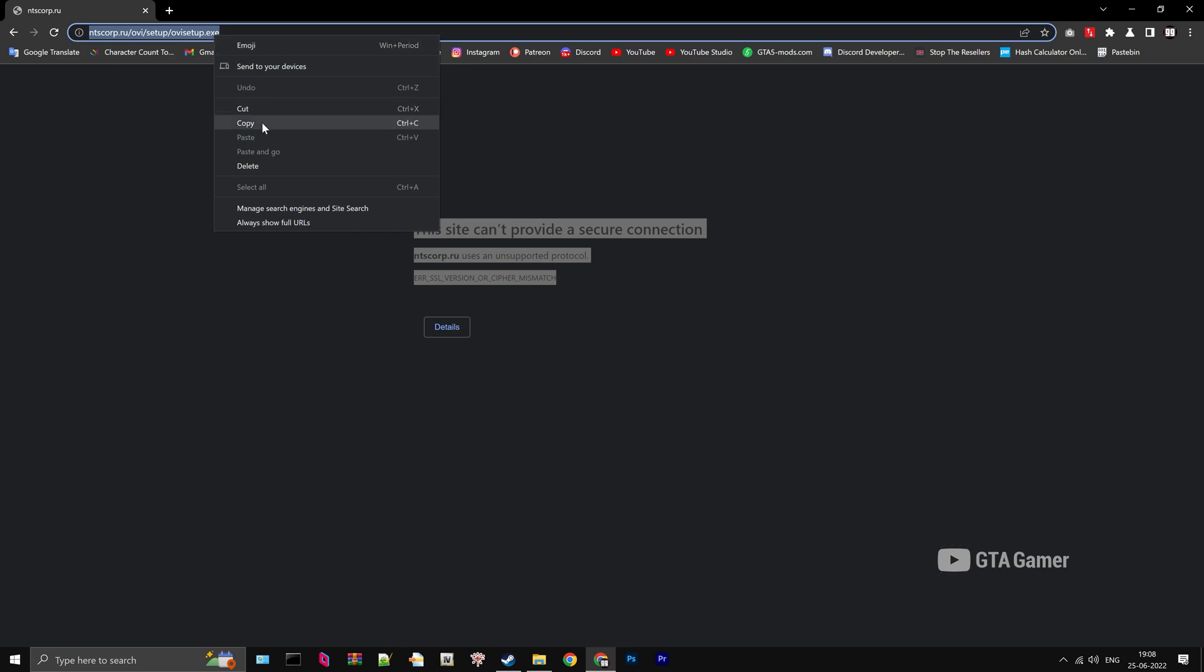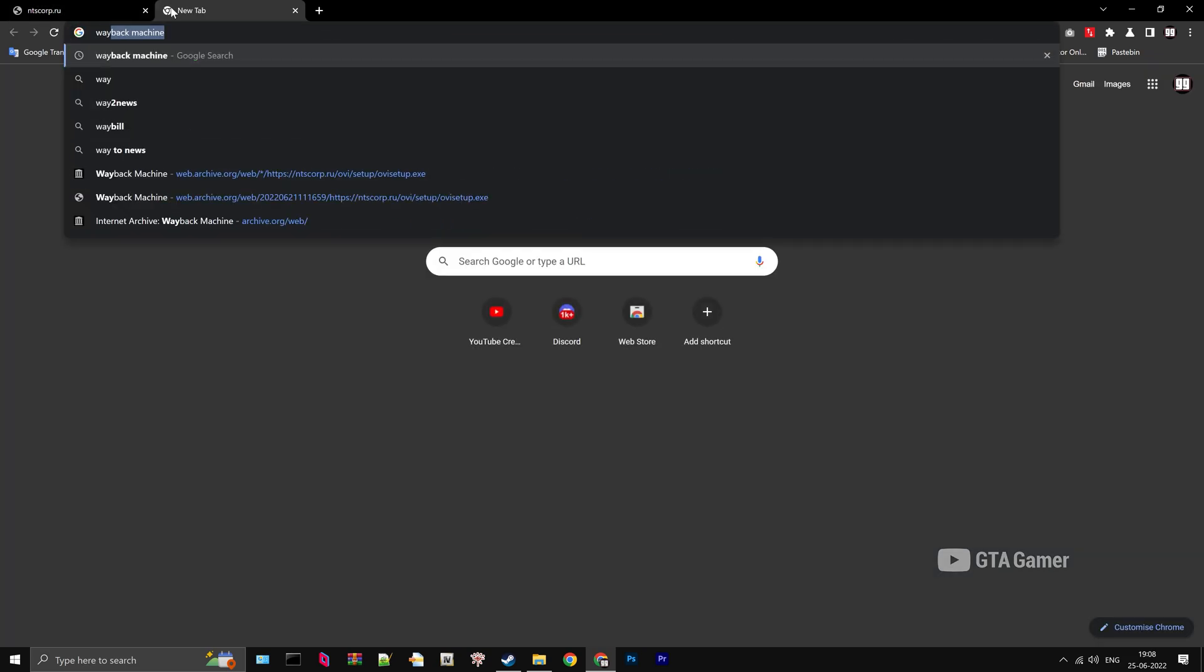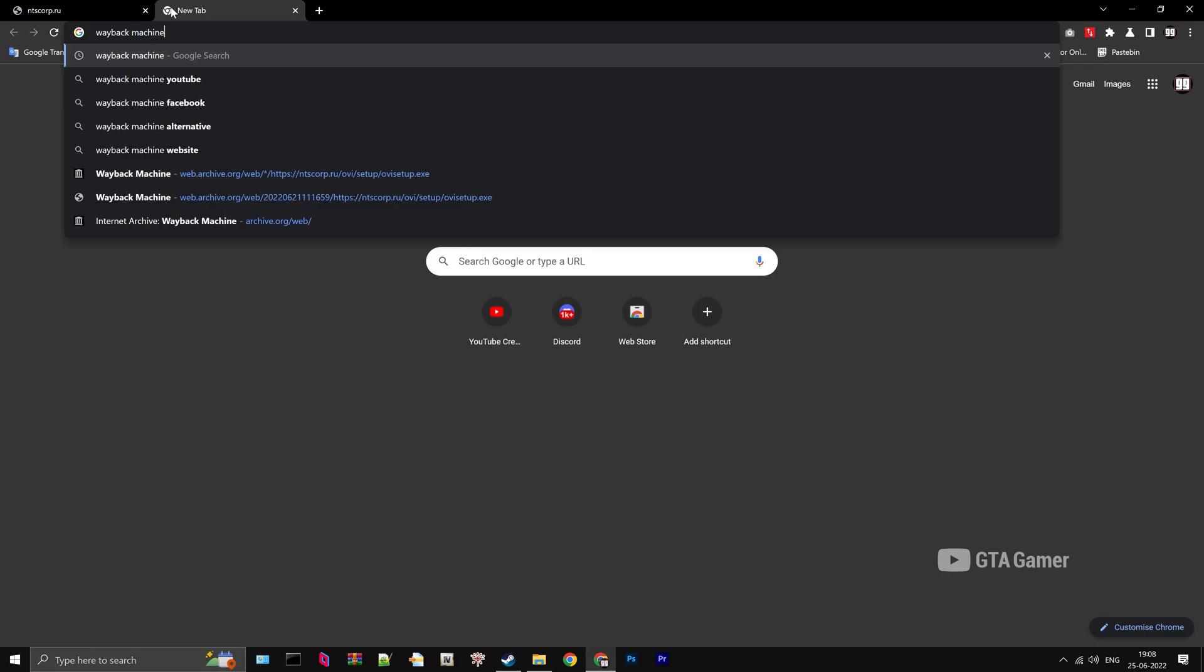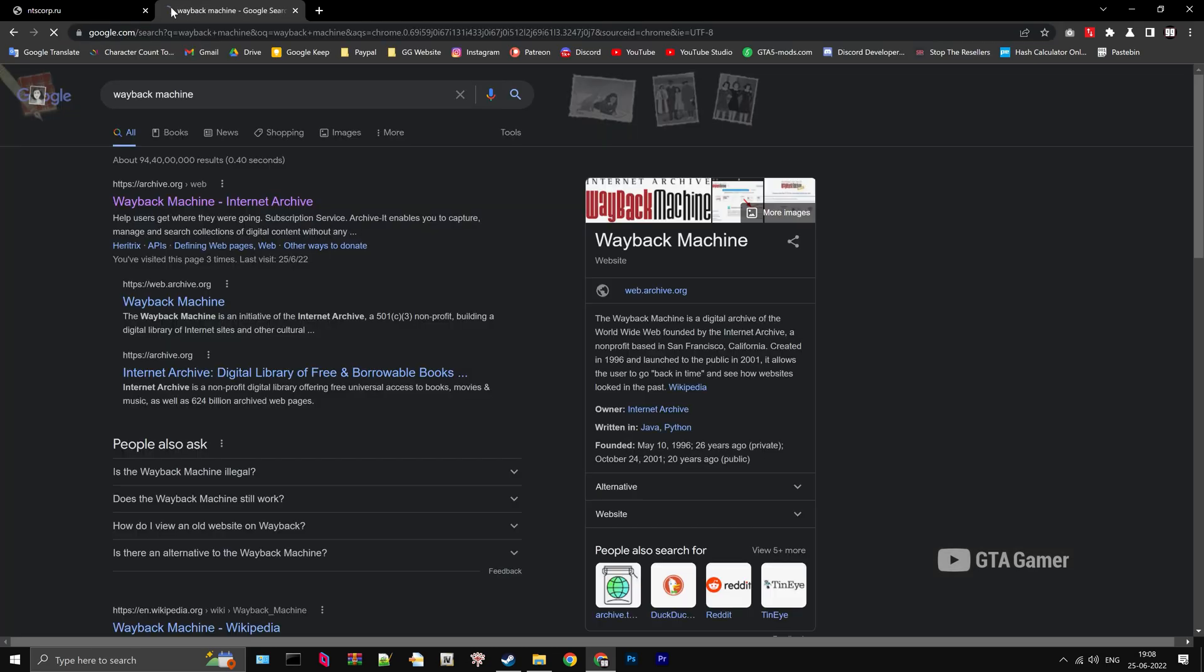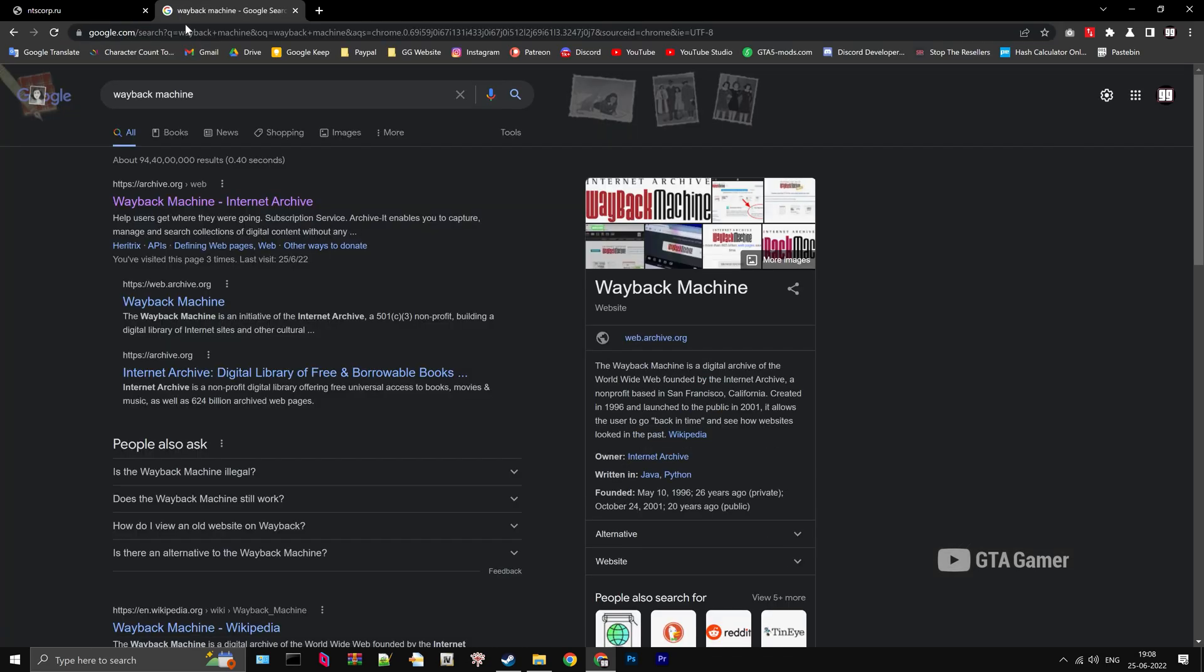Copy the URL of the website. Go to the Wayback Machine. This is an internet archive that stores everything periodically.